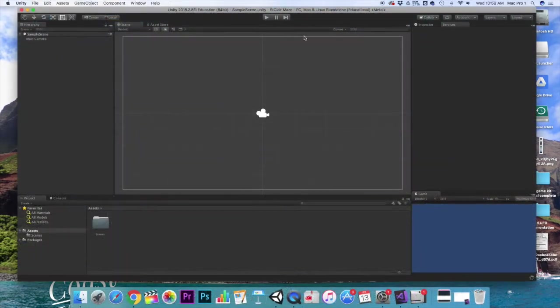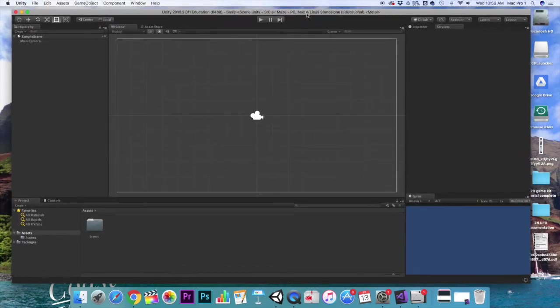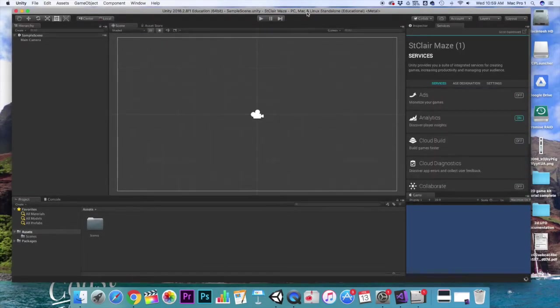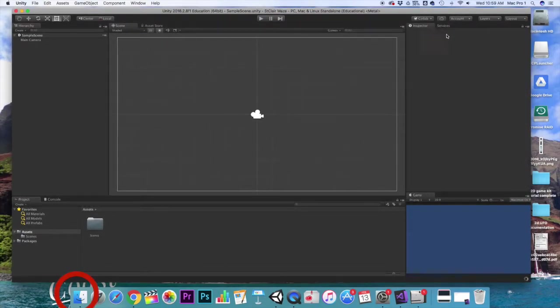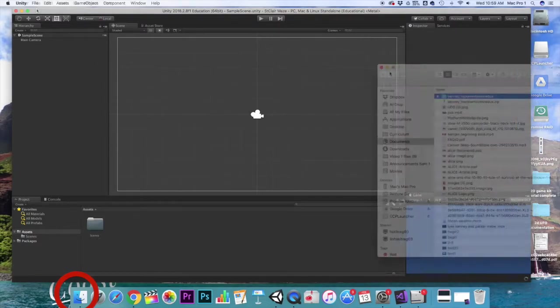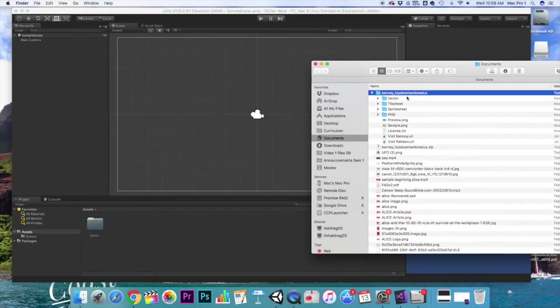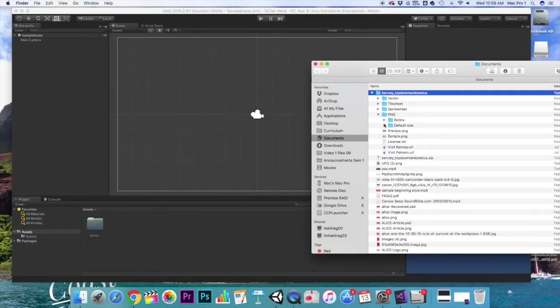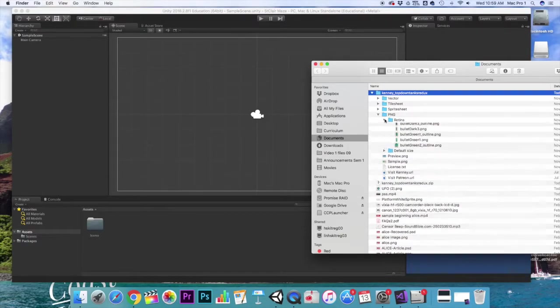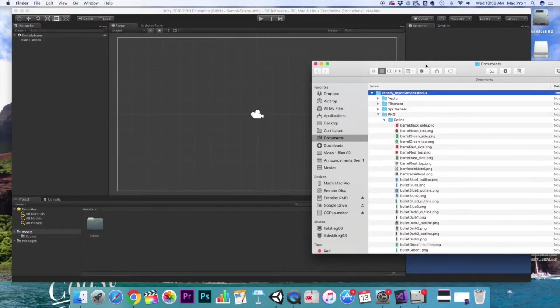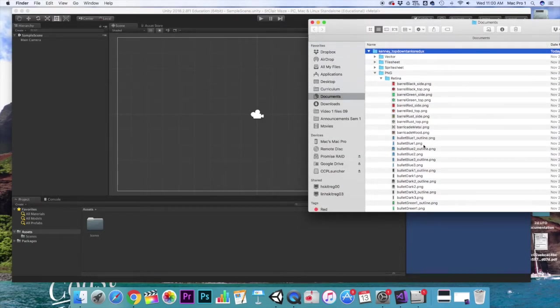When that window opens we'll have all of our windows here and we want to click on the finder, the blue smiley face down in the bottom, so that we can find our assets that we have downloaded. Those are going to be the sprites that you found in the folder.